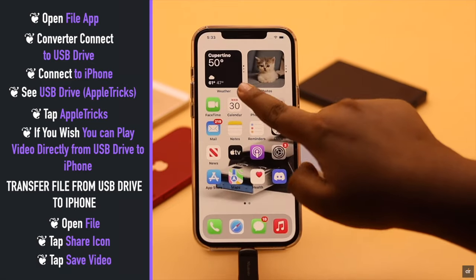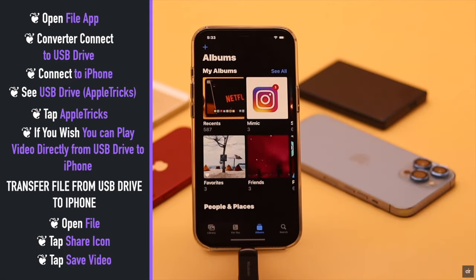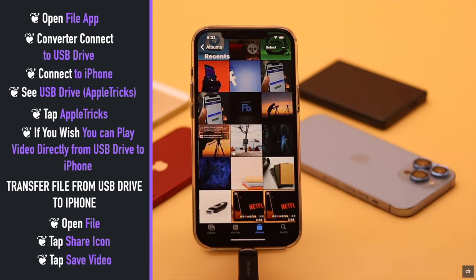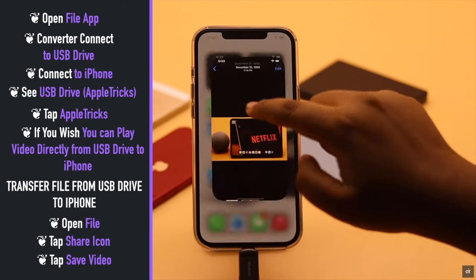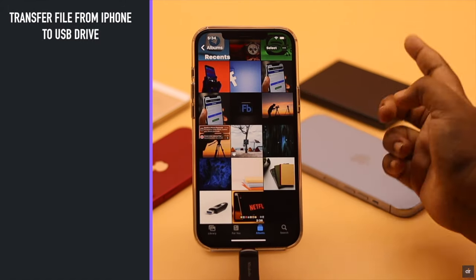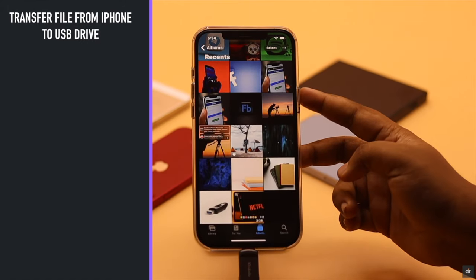Tap 'Save Video' and the video will be saved to your Photos app.